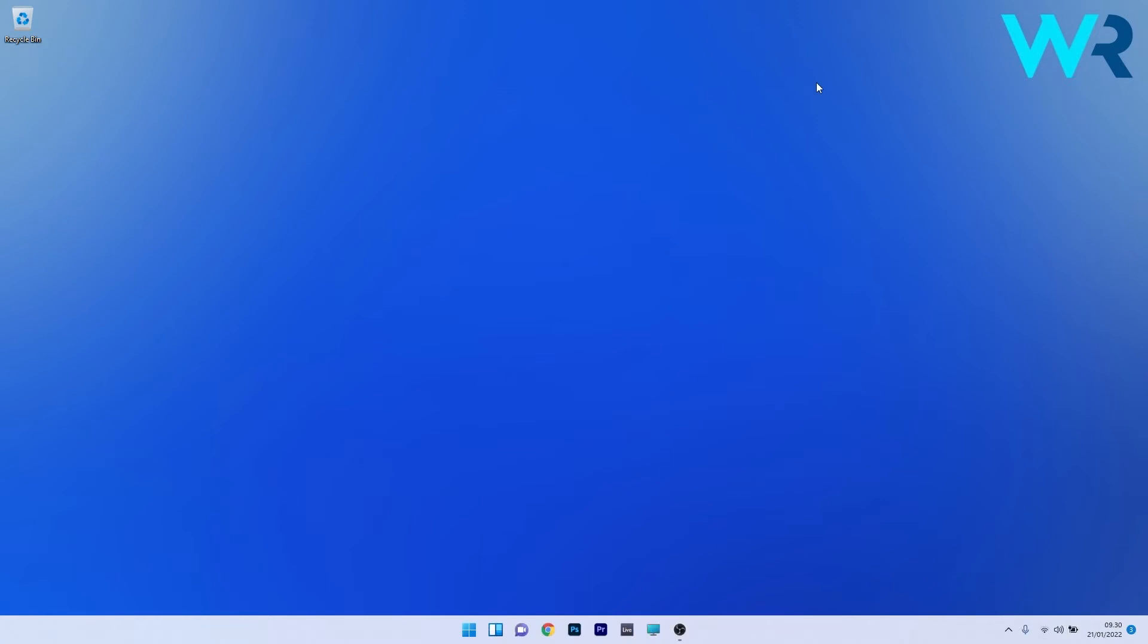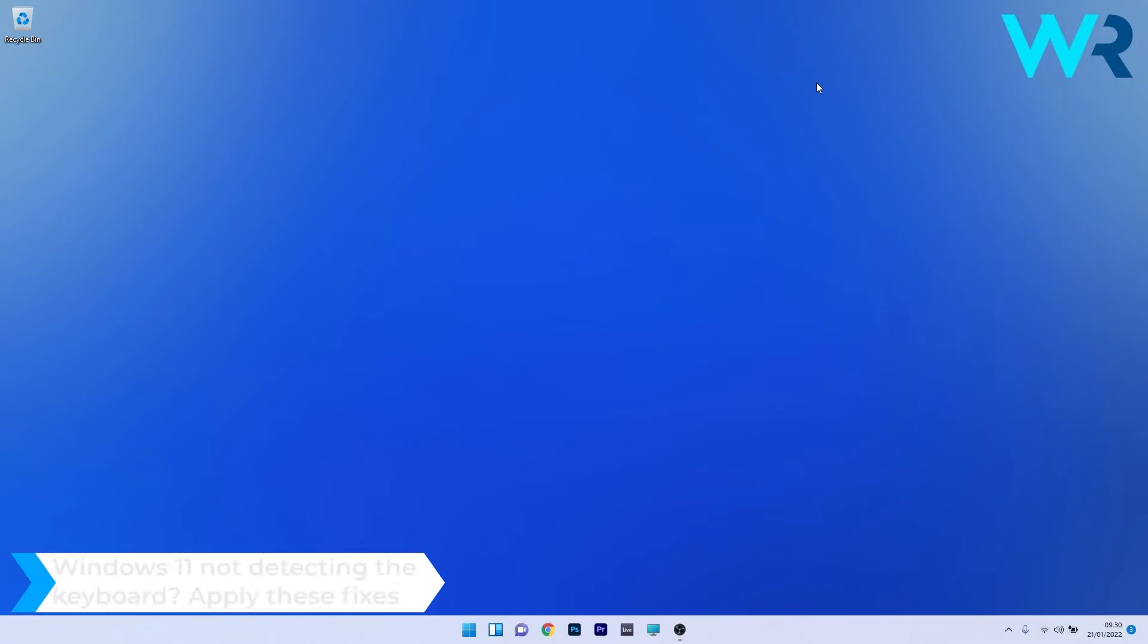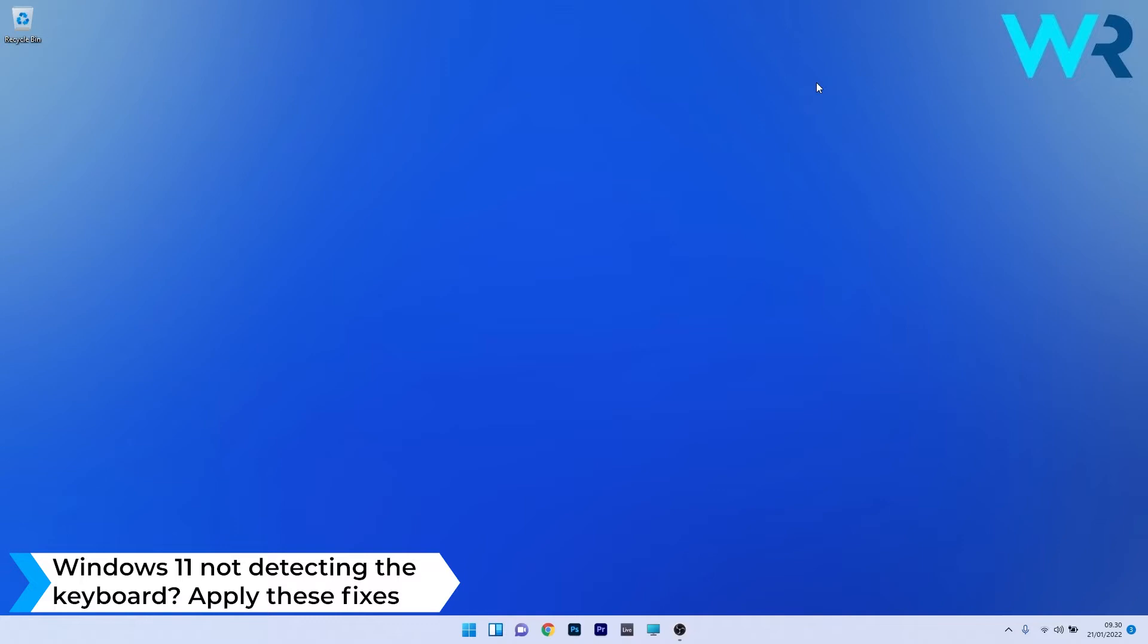Hey everyone, Endort here at Windows Report. In this video I will show you what to do if Windows 11 is not detecting the keyboard.